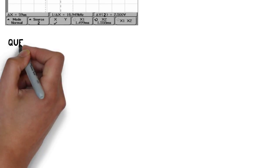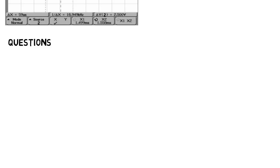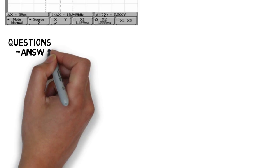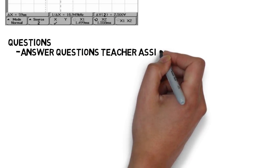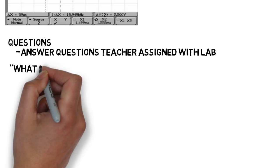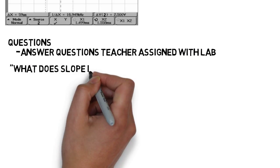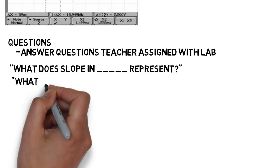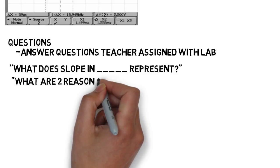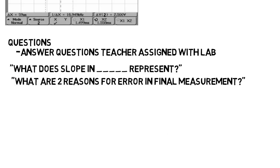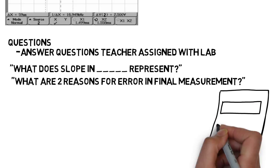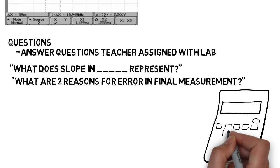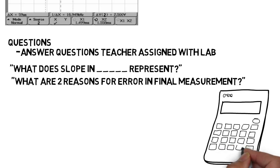Then the second to last part of the lab I'll put as questions. Sometimes this was just a part of the sections above, but sometimes it was on its own, and this is where you had to answer questions the teacher assigned with the lab. Like explain what the slope in this plot represents. Or what are two reasons for error in your final measurement. And so on. Some labs had very few questions, and others had a lot. Sometimes you even had to do calculations in the final report and show your work to show that what you got was correct.